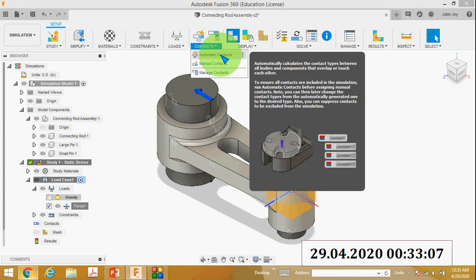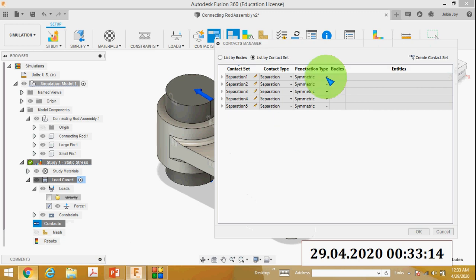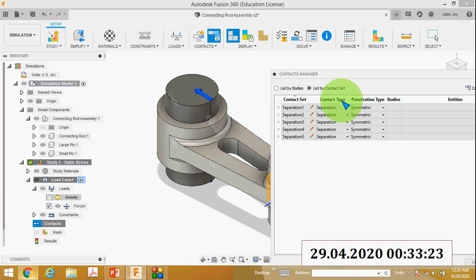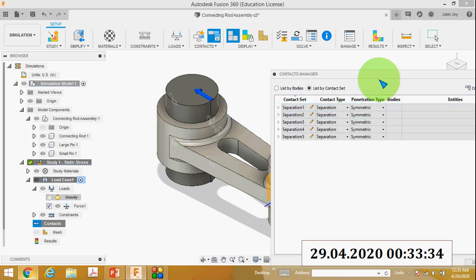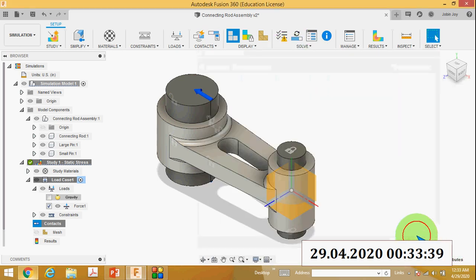Then you have to generate the contacts. Click Contacts, then click Automatic Contacts. You can see the different contacts available. The contact type here is Separation — that means when the parts move they will not contact each other, but they will not penetrate each other either. So apply the contact type as Separation.